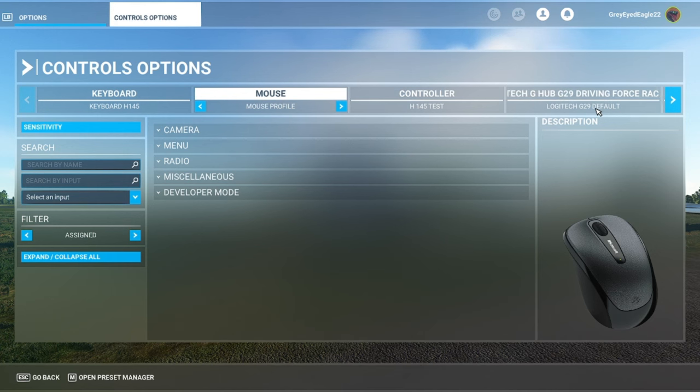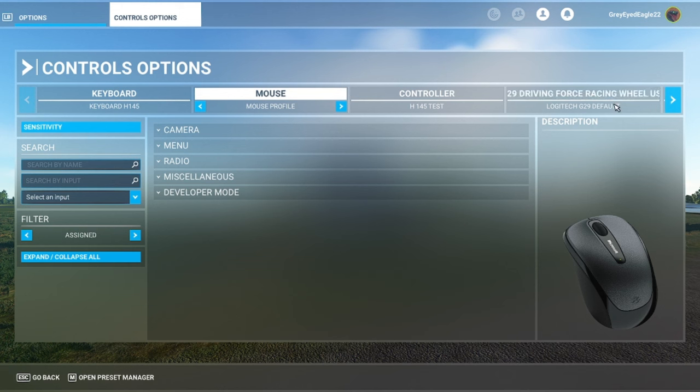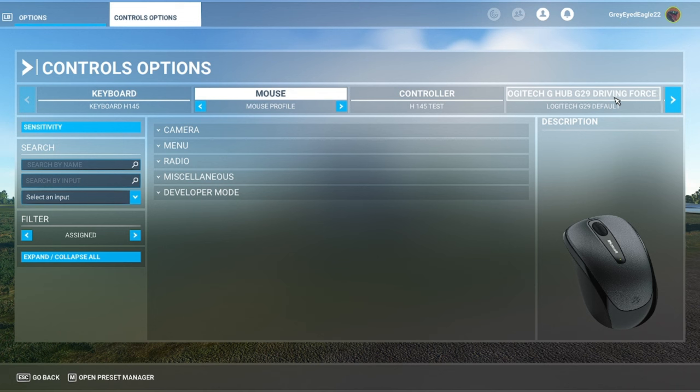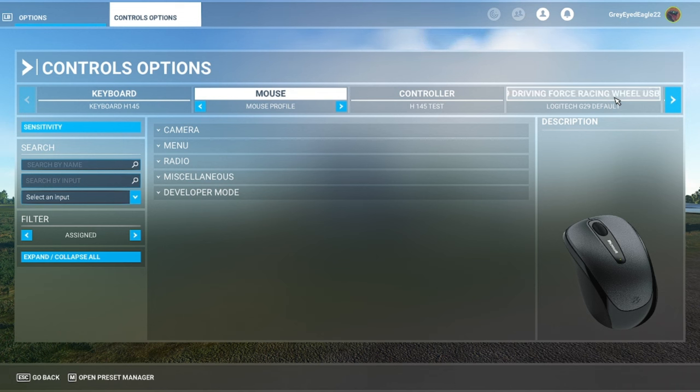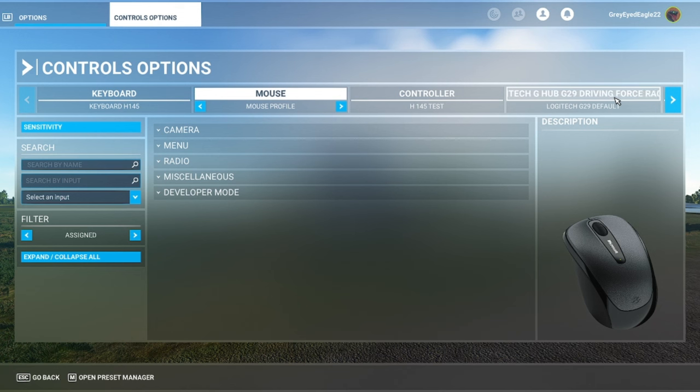In case you have connected and turned on your wheel but you still can't see your device, try to run Logitech G-Hub in the background. That's the first step.